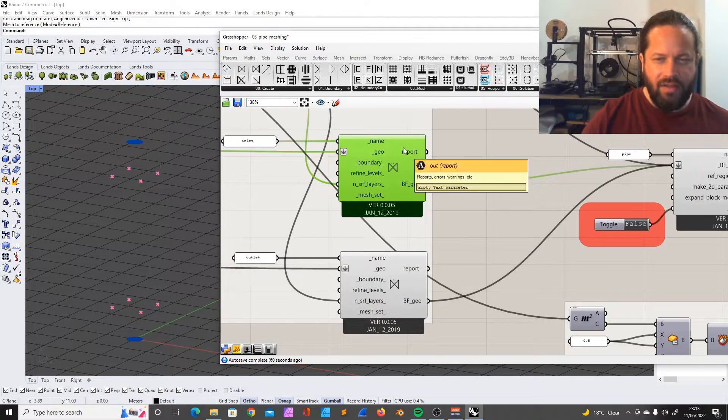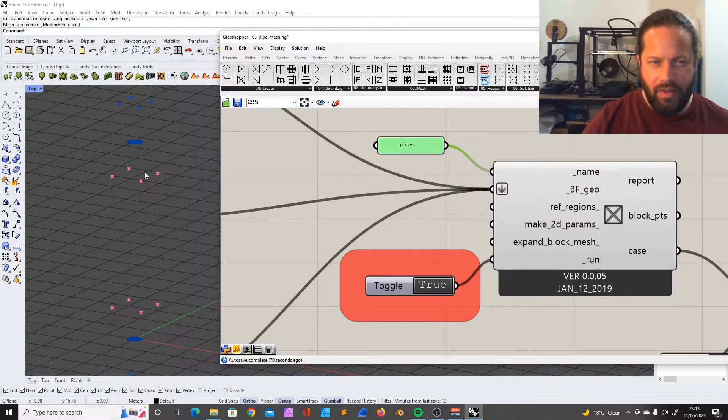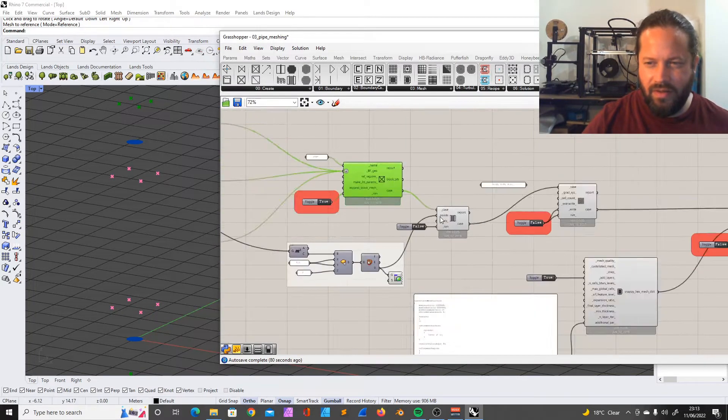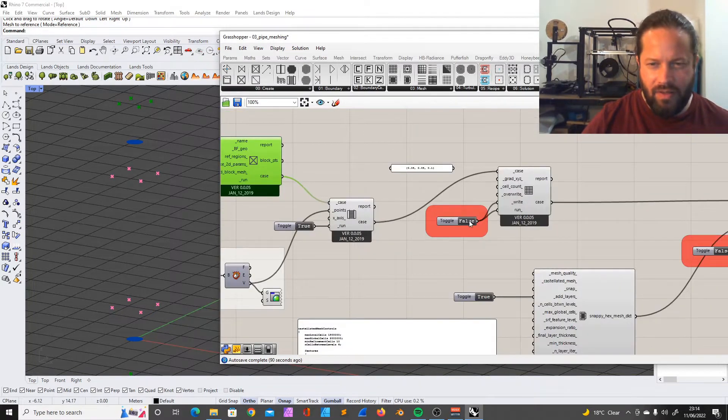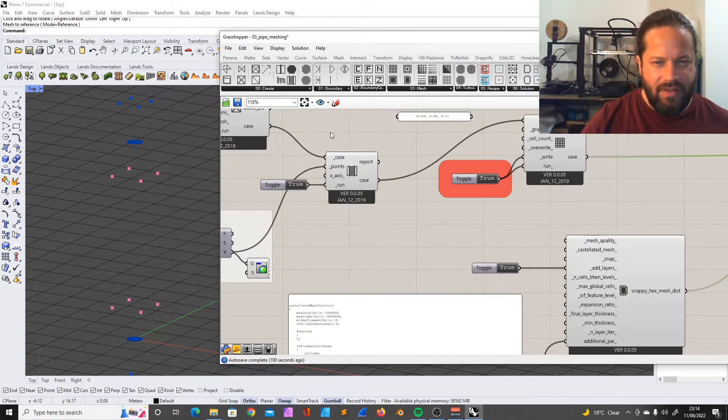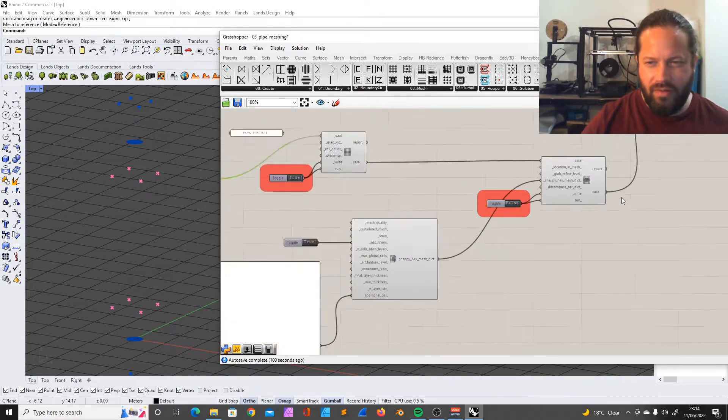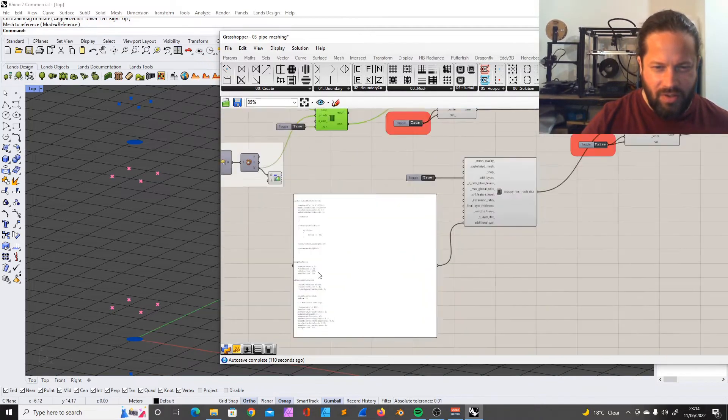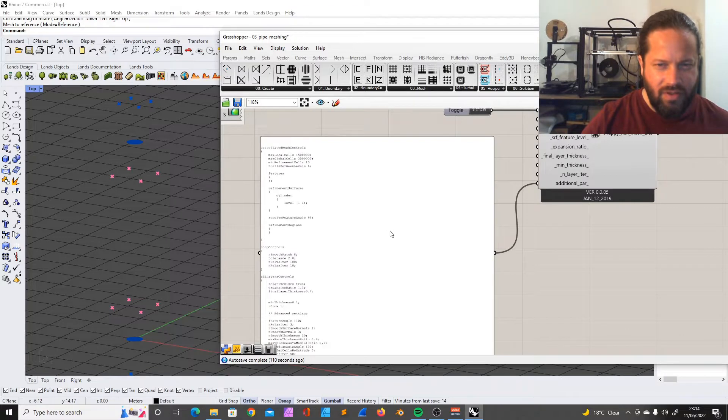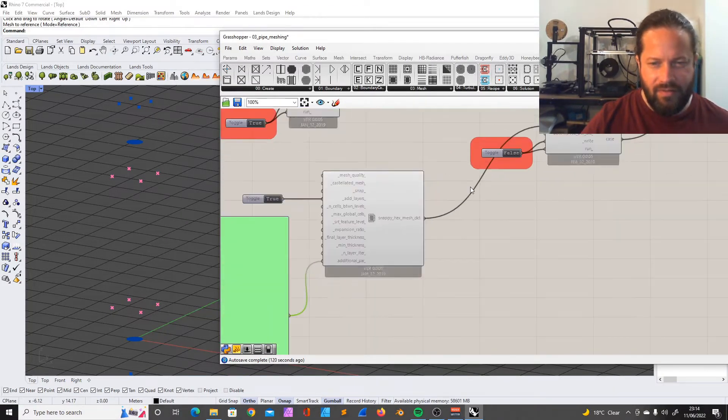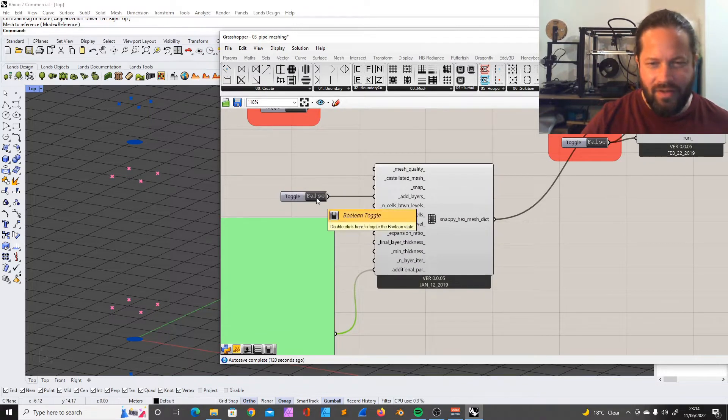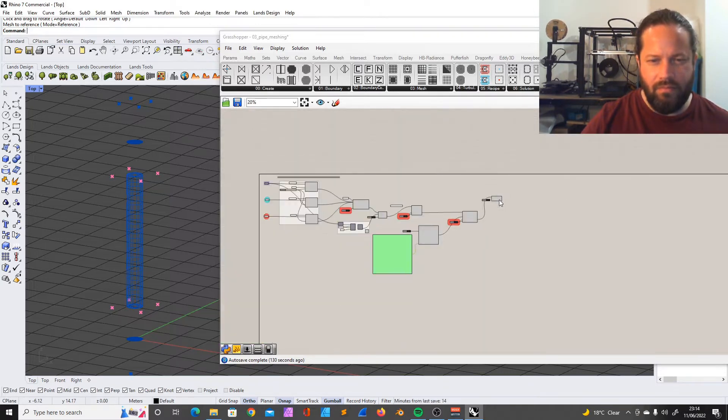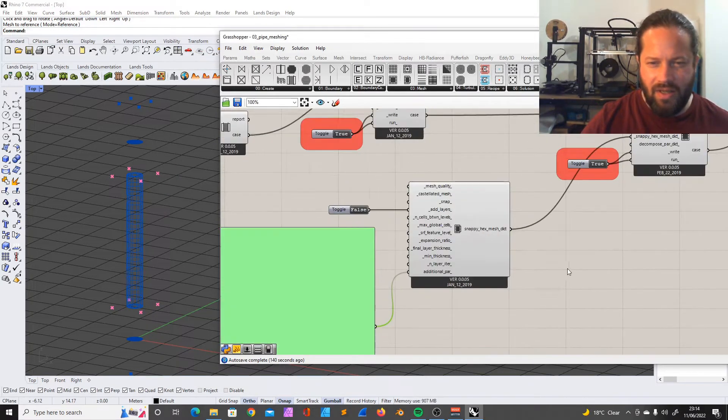We have inlet, outlet, and we're using the geometry and defining different boundary conditions. Butterfly update block mesh dictionary - this is definitely different. Let's run that. This is again the snappy hex mesh, that's interesting. I haven't seen that before, so that's gonna be interesting to look at. The snappy hex mesh has additional code.